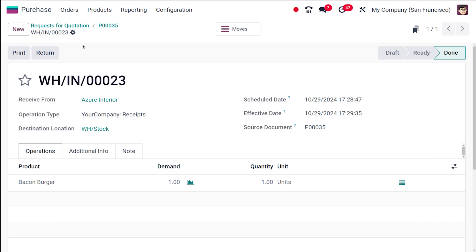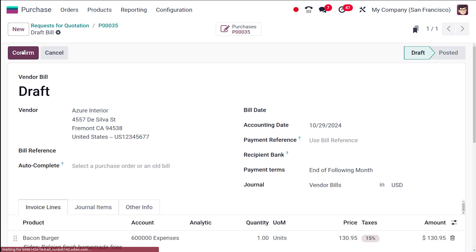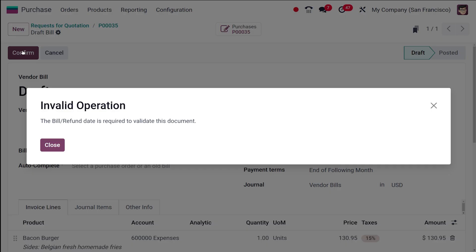Once validated, the receipt is in done state. Going back to the purchase order, the Create Bill button is now active. Only after receiving the product can you create the bill - that is the control policy for received quantities.